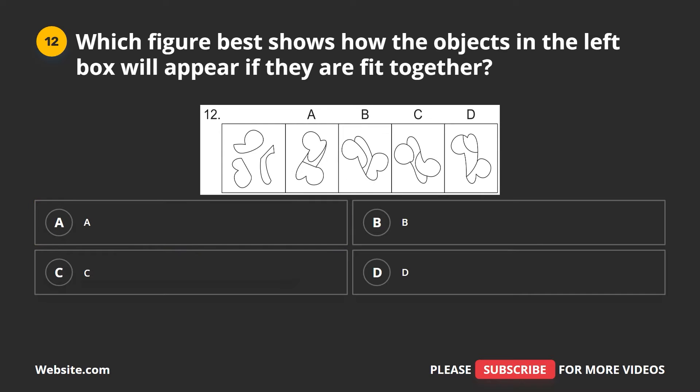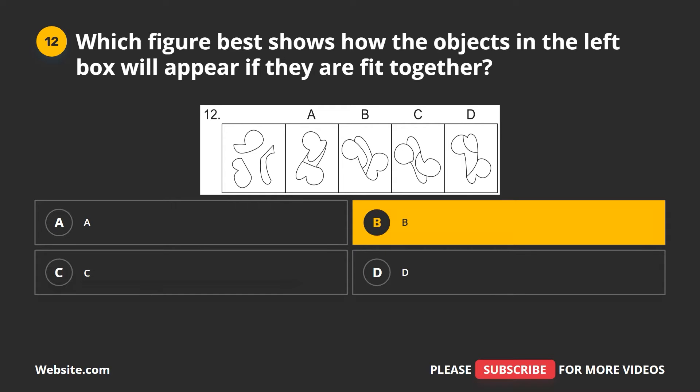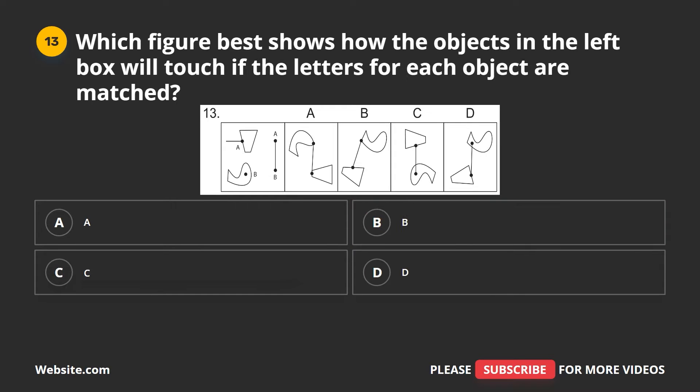Question 12. Which figure best shows how the objects in the left box will appear if they are fit together? A, B, C, D. The correct answer is B.